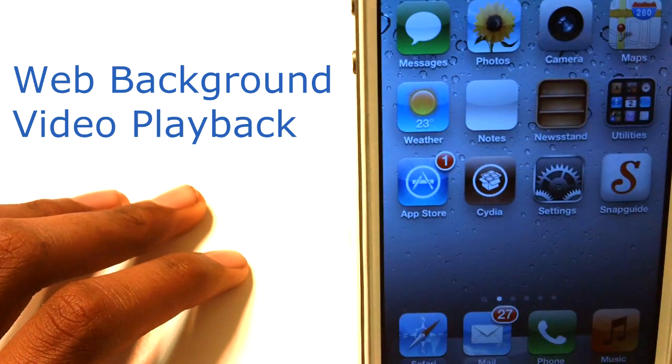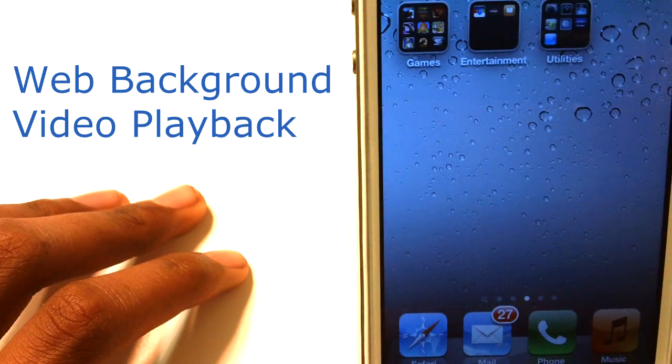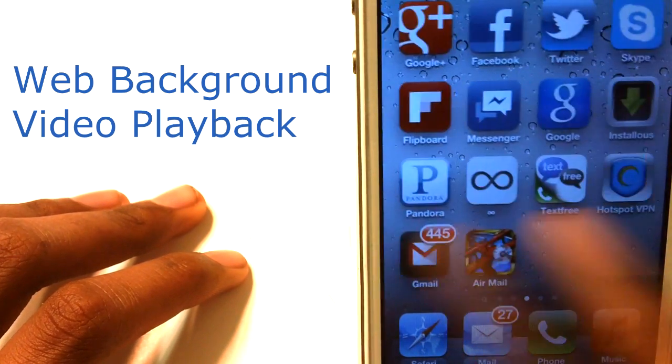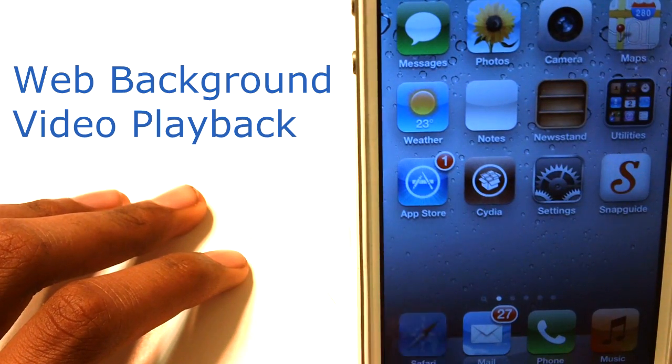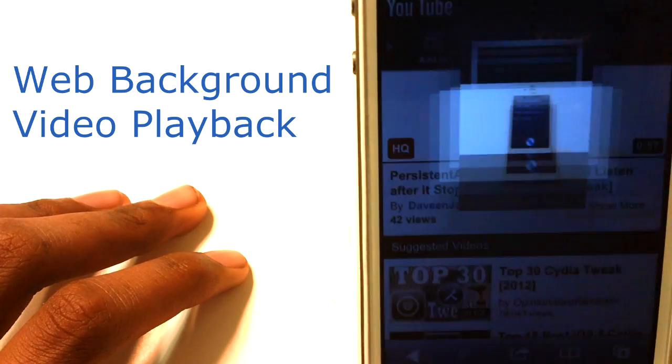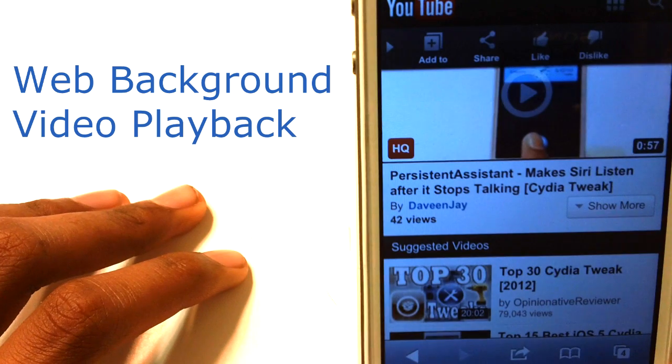Let's go to the home screen and you guys can see the video is still playing. So that's basically it.